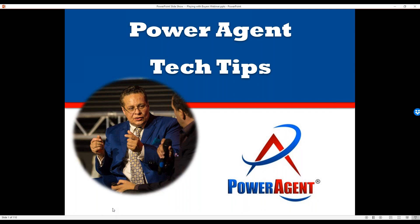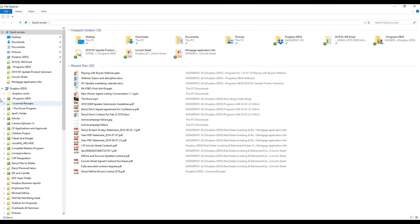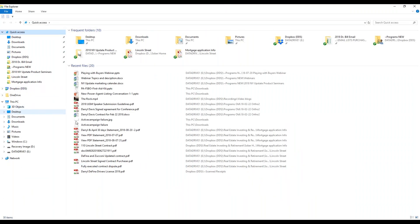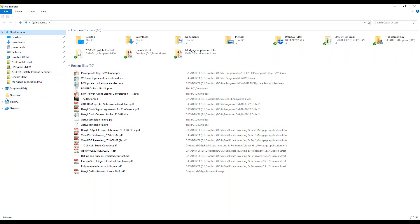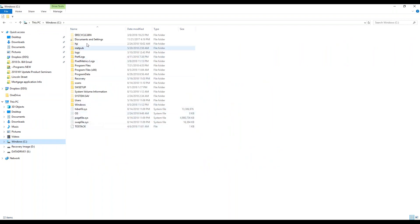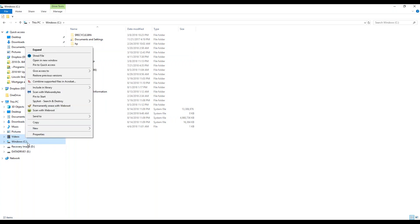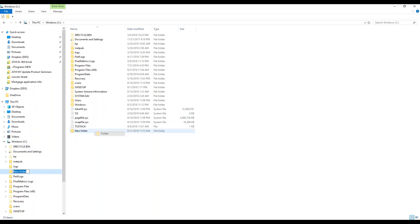I figured let the not-so-tech-savvy guy teach the people — it'll be easier. You're seeing my personal folder here. How you do this: go to This PC, and there are your folders. To create a new folder, right-click and it says 'New Folder.' I'm going to call this folder 'Power Agent Folder.'